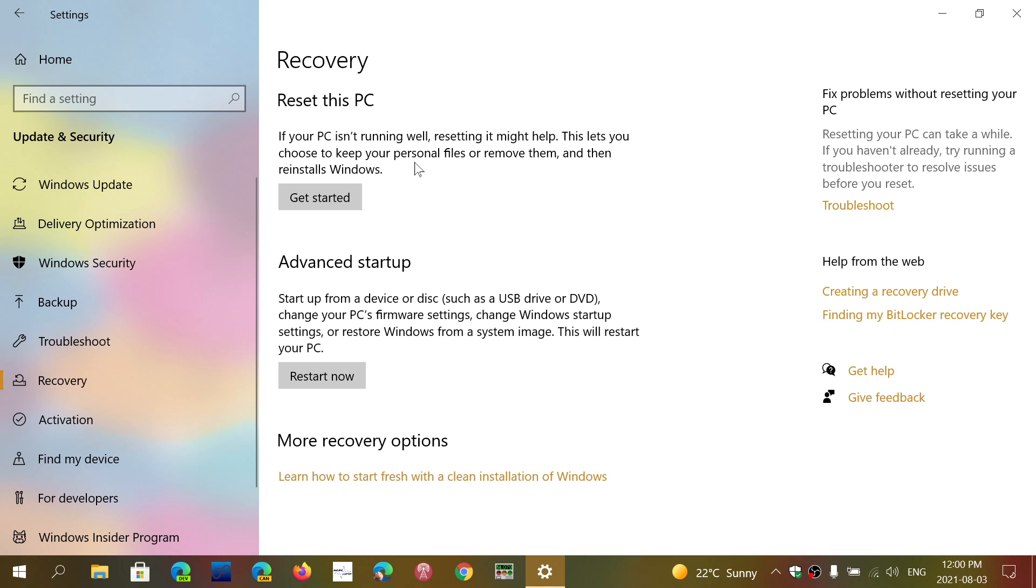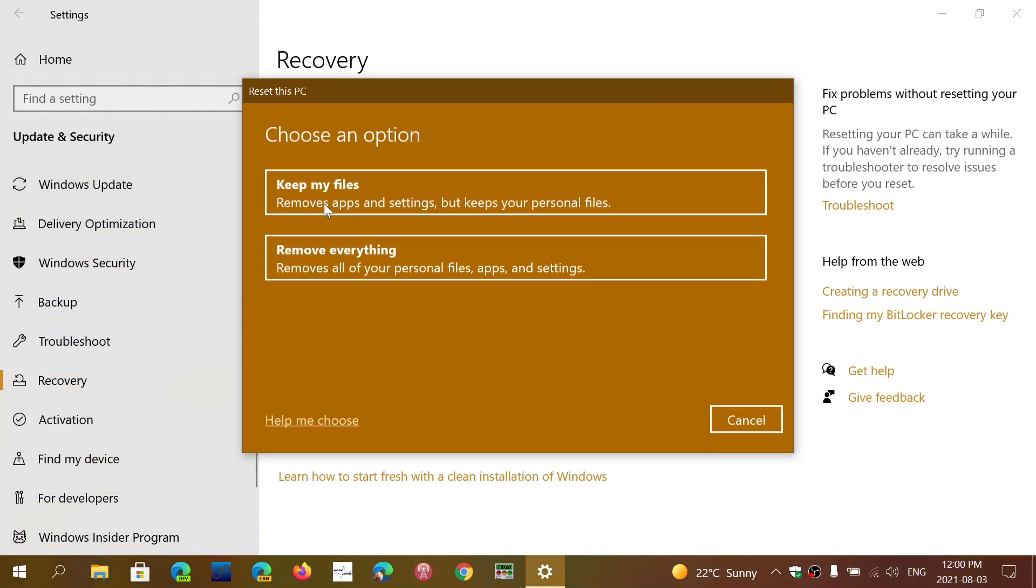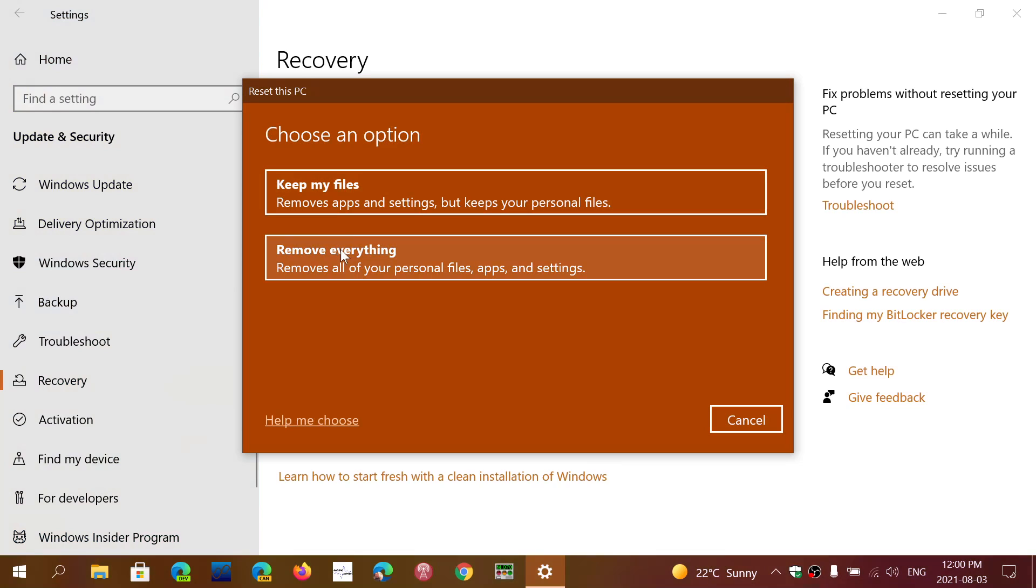Click the Get Started button and simply choose Remove Everything. It's as simple as that. If you keep your files, it's going to keep your personal files.